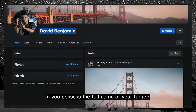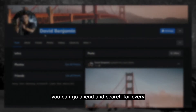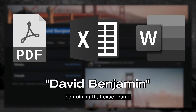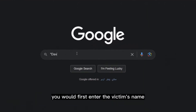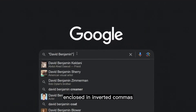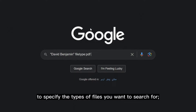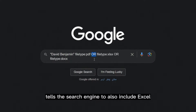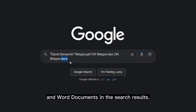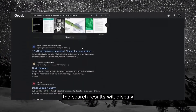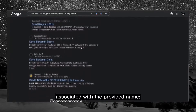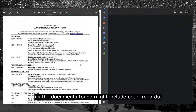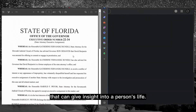Similarly, if you have the full name of your target, you can search for every publicly available PDF, Excel, or Word document posted online containing that exact name, using the 'filetype:' search operator. You would enter the victim's name in inverted commas, then write 'filetype:' to specify the file types, using the OR operator to include Excel and Word documents. After hitting enter, the results will display all documents that may be associated with the name. These might include court records, resumes, or other official documents that give insight into a person's life.